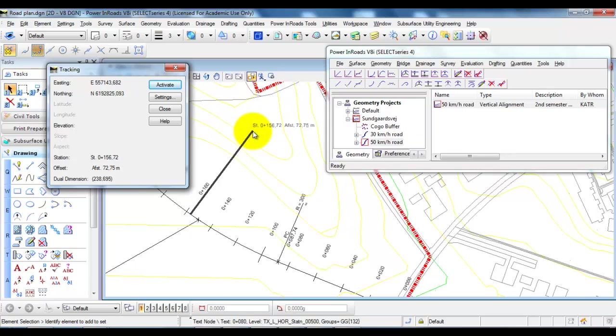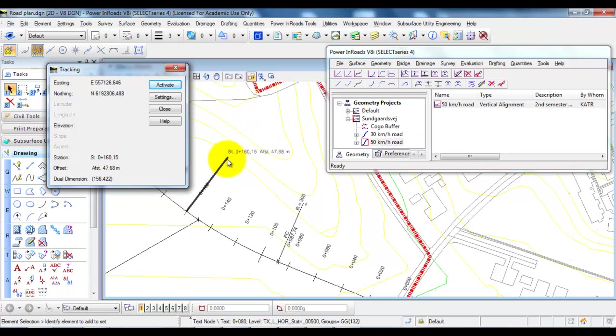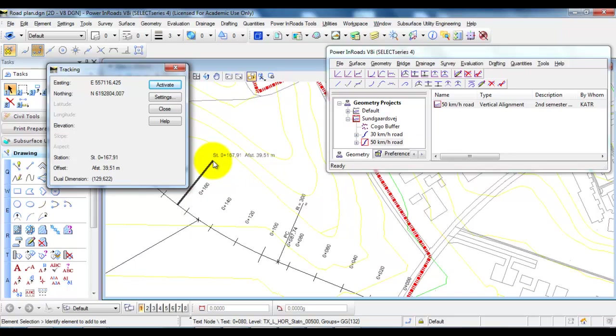In this case I'm only interested in knowing the station so I want to remove the information about the distance from the center line.